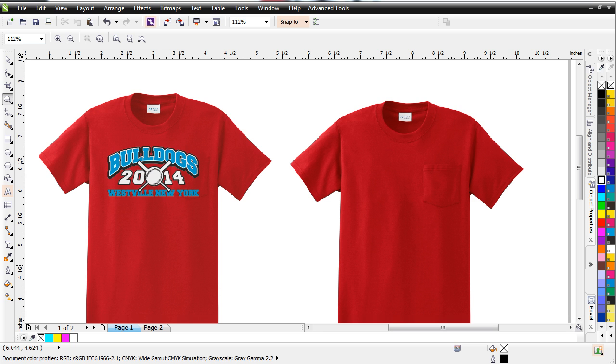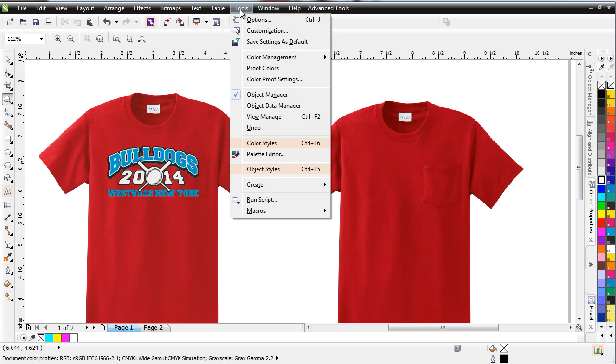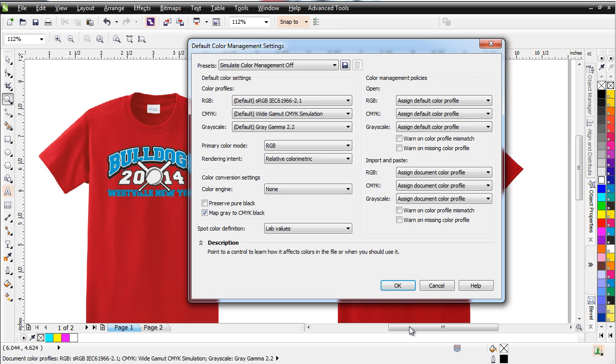To get started here, I want to take a look at a setting we'll need in CorelDRAW related to our color management for this to work correctly. First thing you want to do is go to Tools, and we'll come down here to Color Management, and we'll go over to Default Settings.